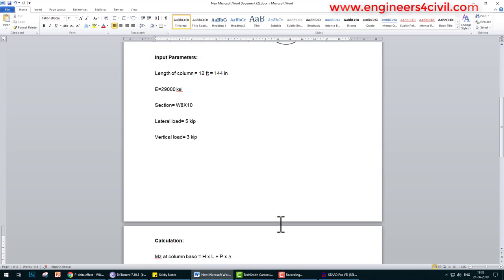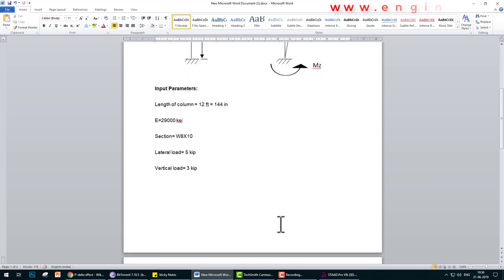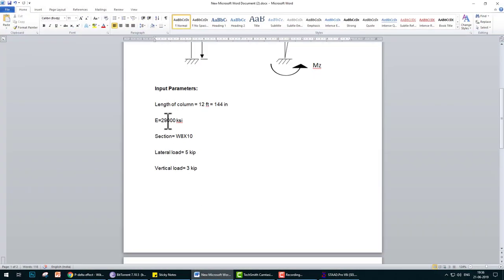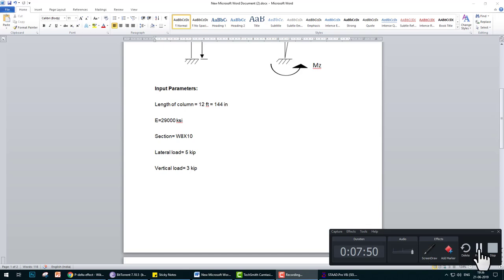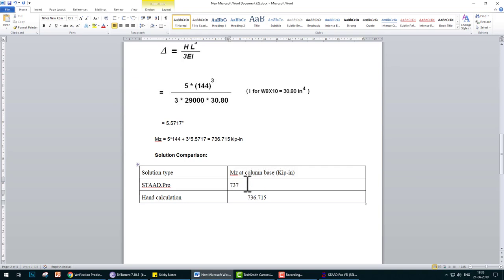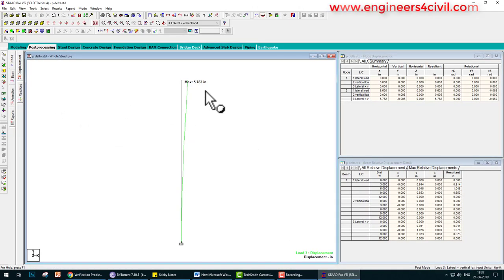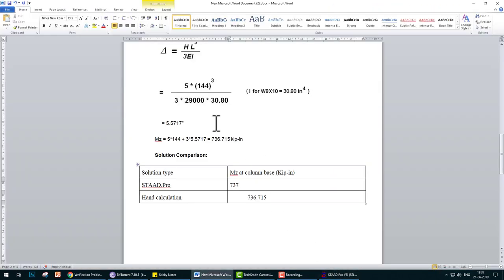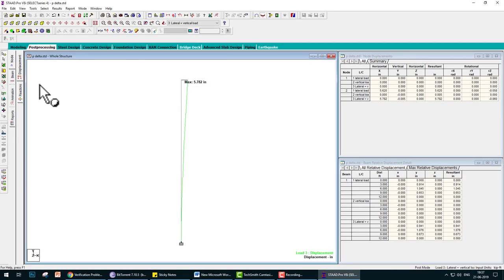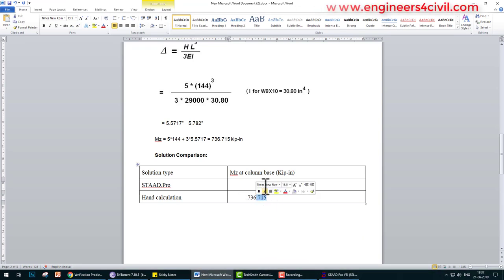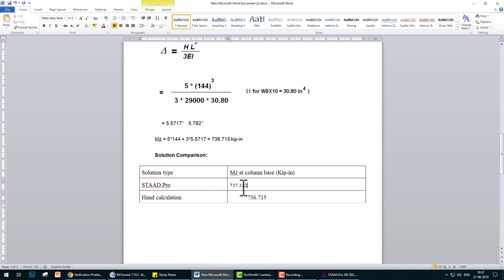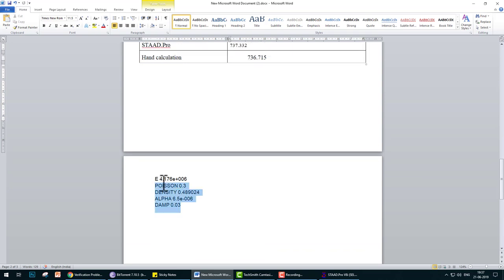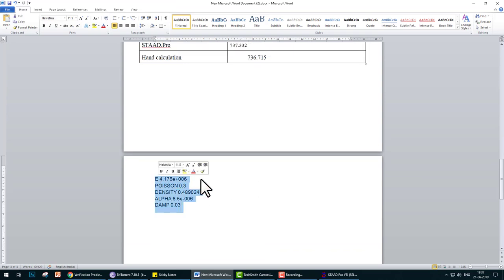The result is 99% correct. We can check - our result is 737. Moment is okay. Deflection is 5.782 inches and moment is 737.332 kip-inches. Why is this result slightly different? Let me check. We need to verify the property E.